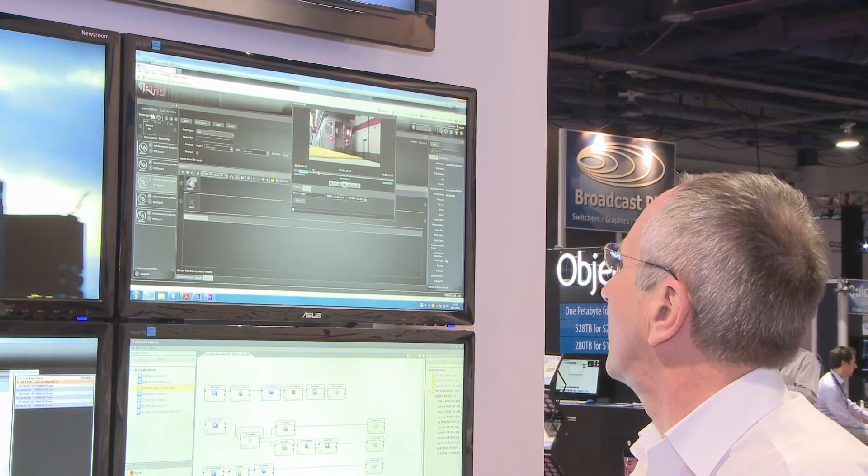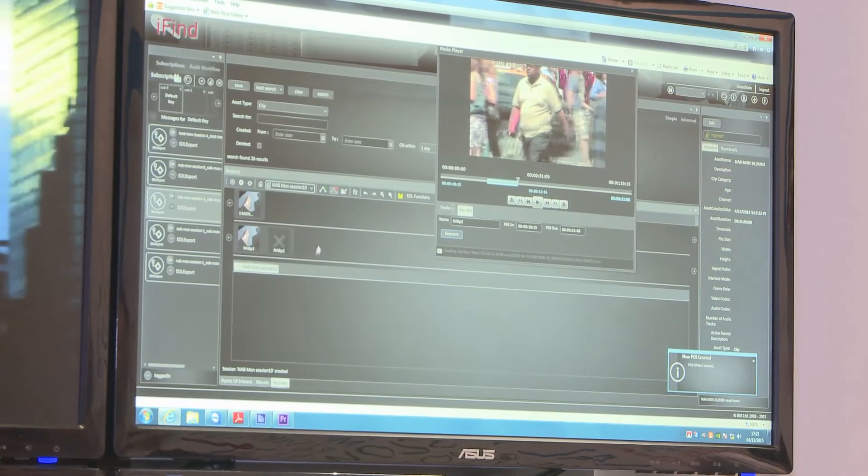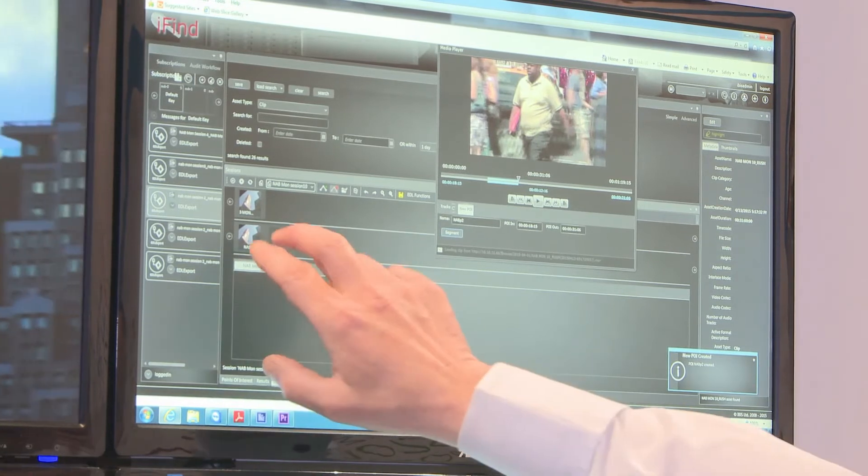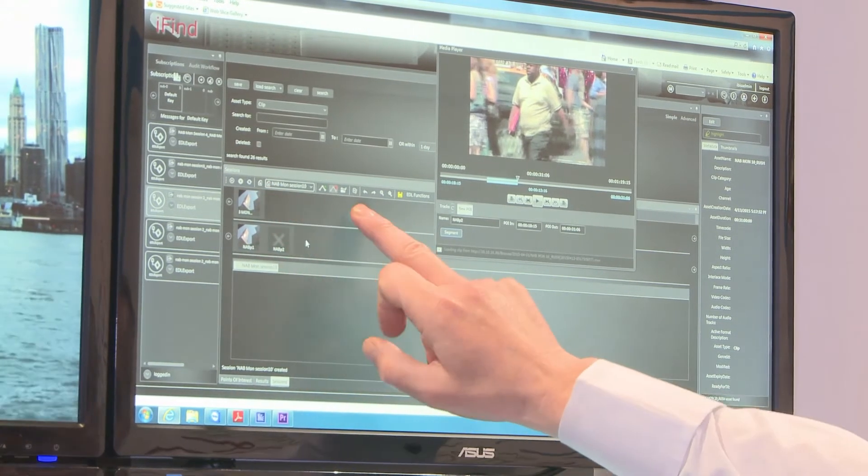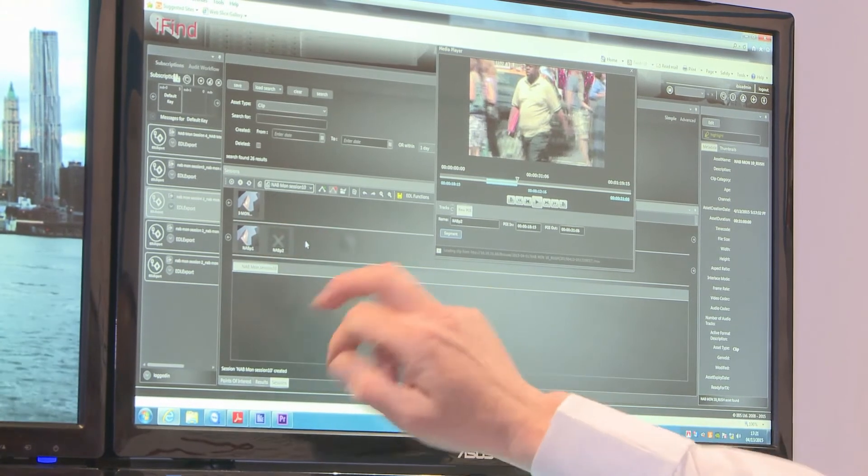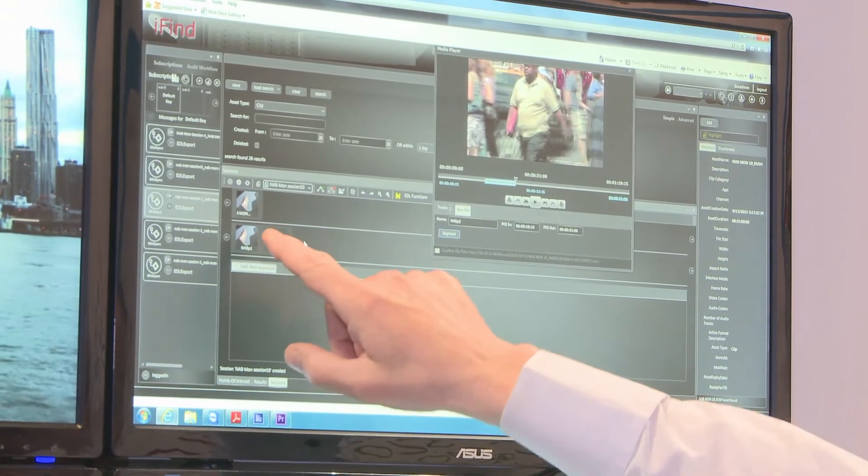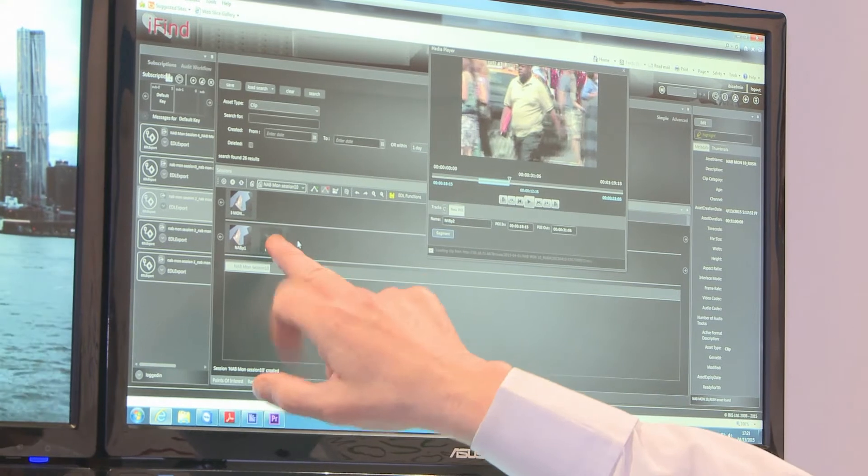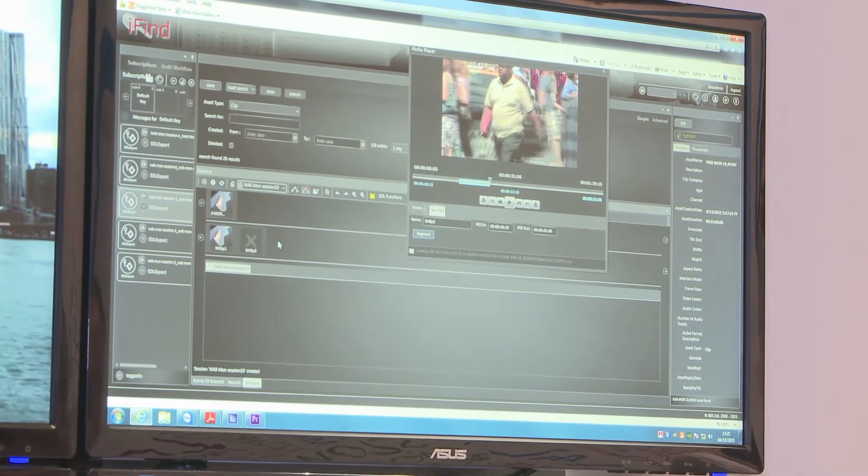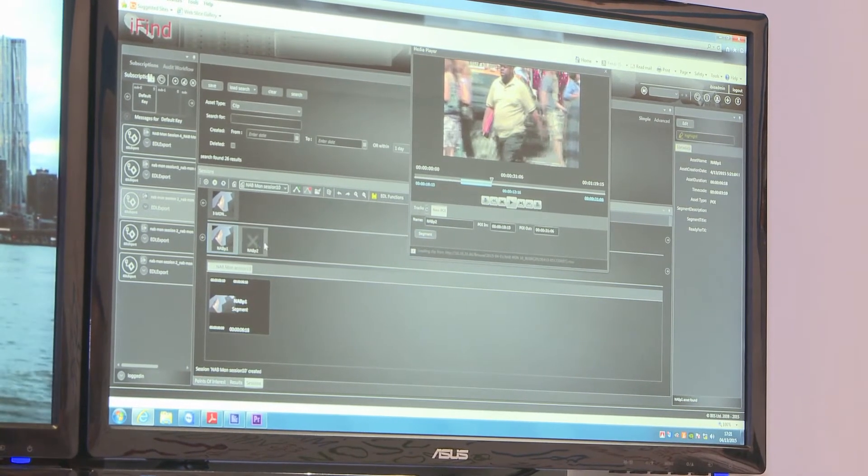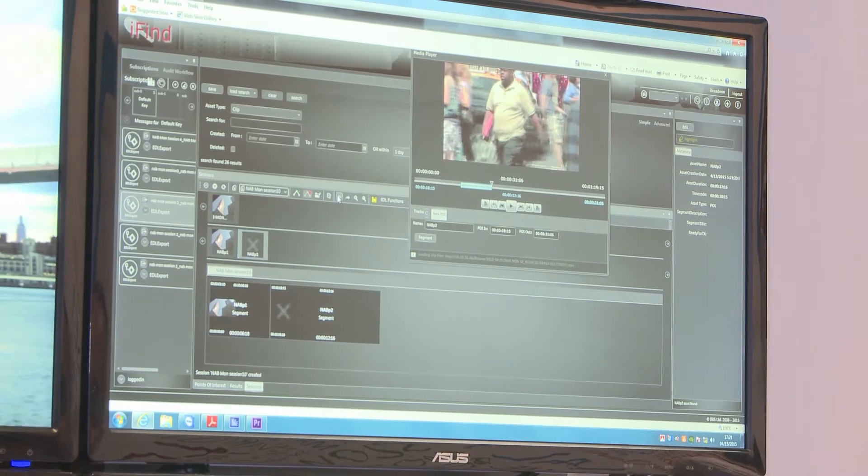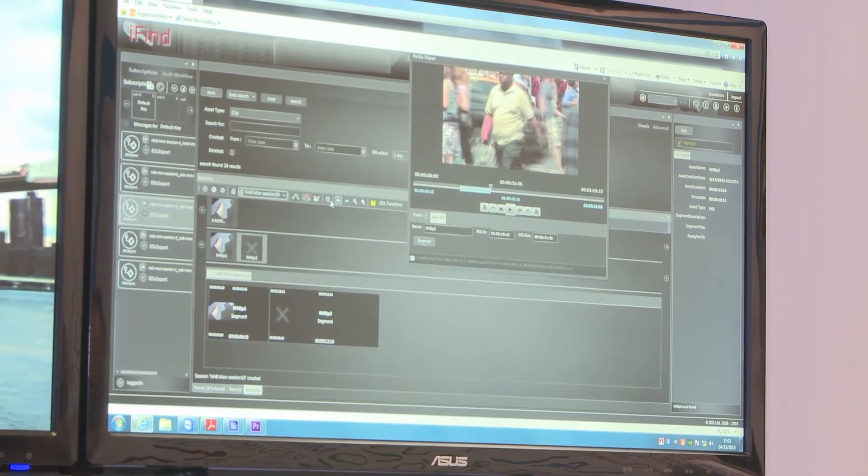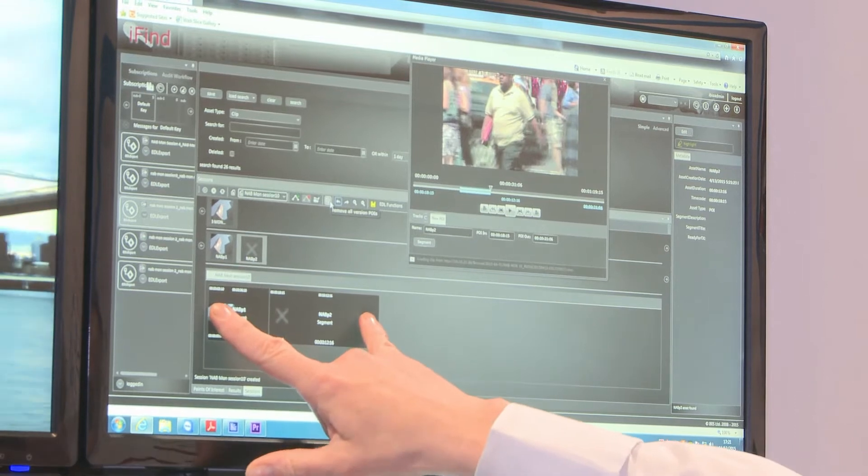I'll go through, create another one. I can work with multiple clips and multiple POIs. If I want to put these POIs into my EDL, double click on those, double click on that one. I can reorder it so it goes one before the other. I've now got an EDL.